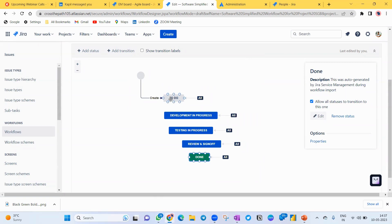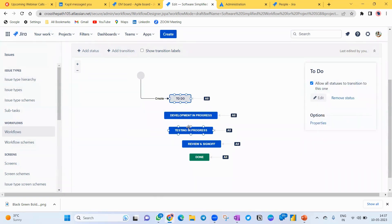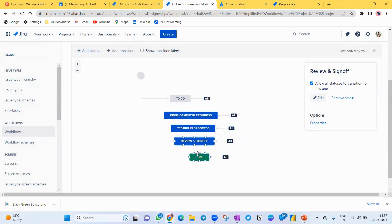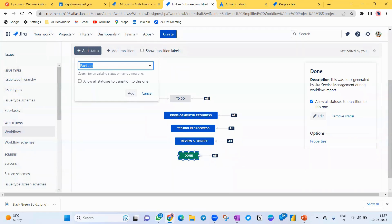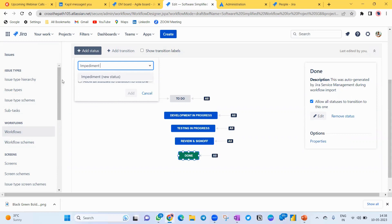So the workflow I need is: To Do, Development In Progress, Testing In Progress, Review and Sign-Off, and Done — five columns. Let me add one more stage: a Blocked or Impediment column. As Scrum Masters, we are impediment removers. If you create a dedicated Impediment column, you can move the blocked Jira task there so it's clearly visible, and the impediment must be resolved first before the work continues.